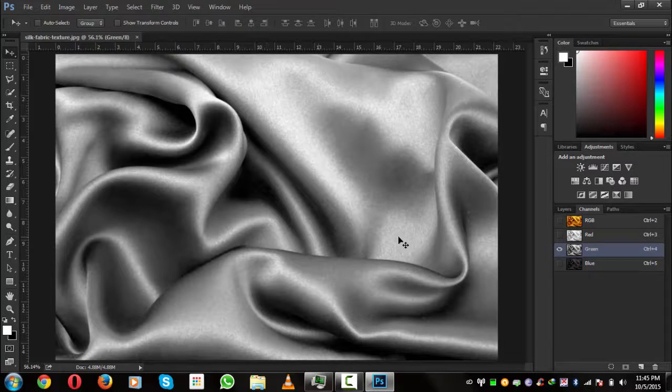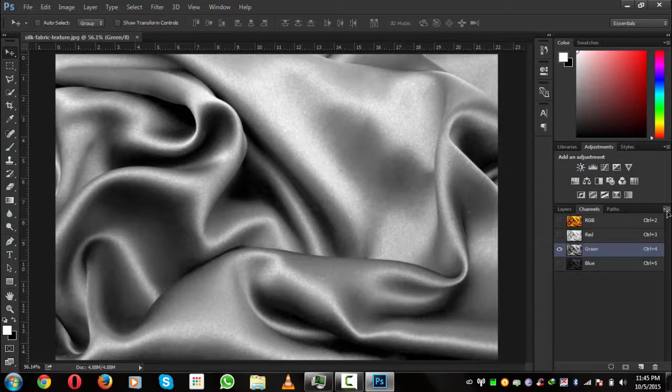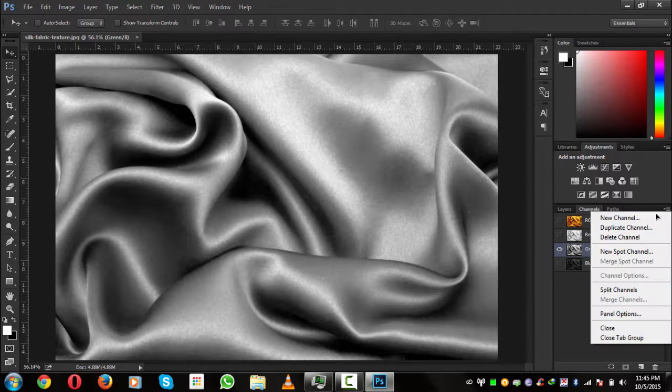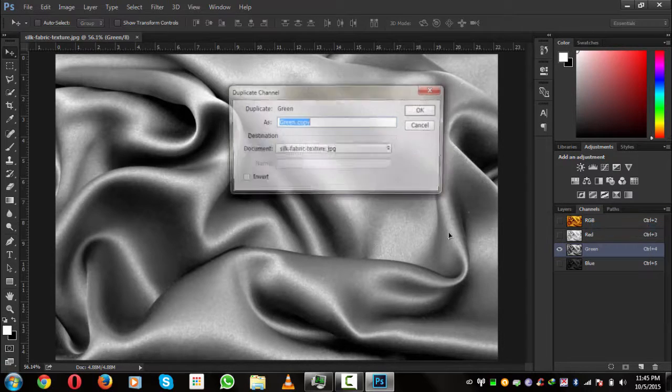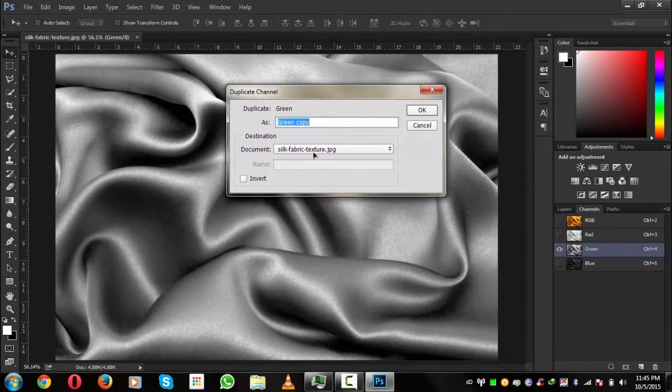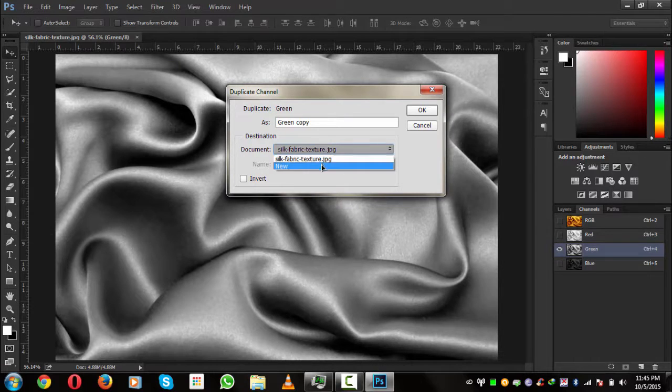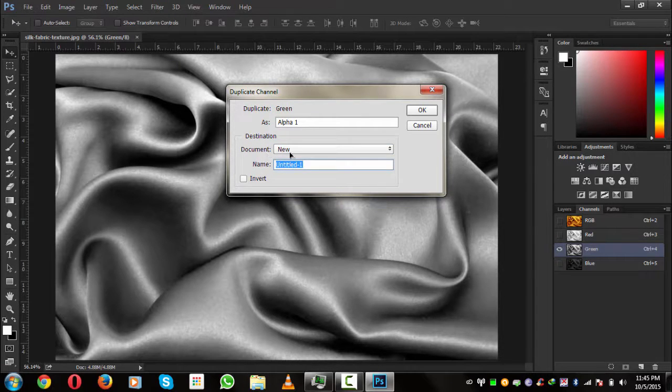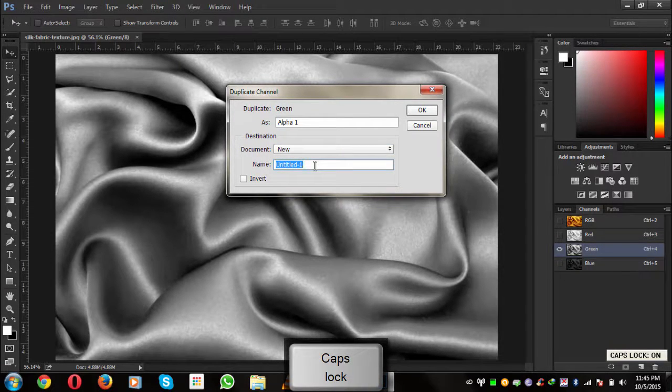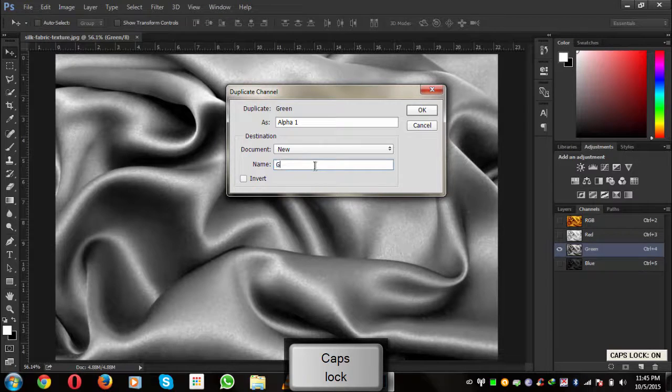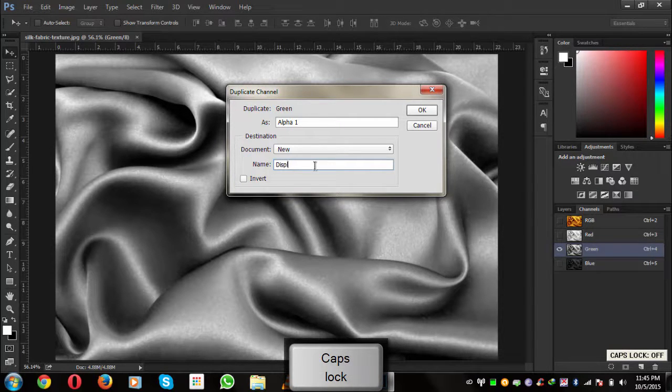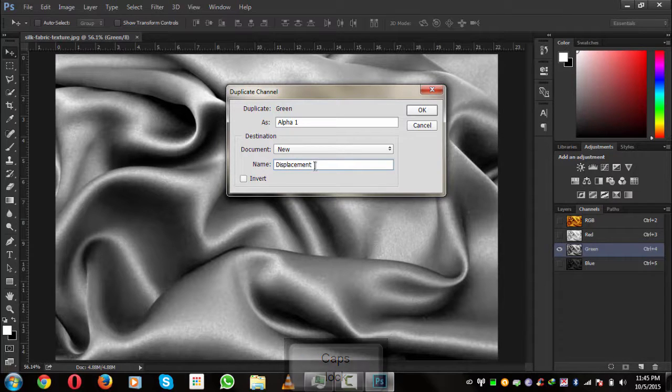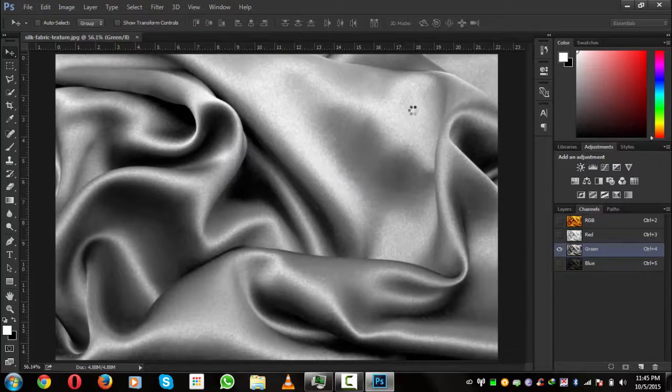We will go to this menu and click, and we will select duplicate channel. We will change the document to new, and we will call it displacement. Hit okay.